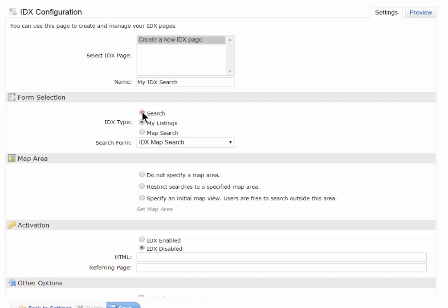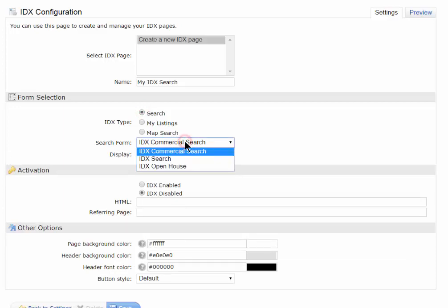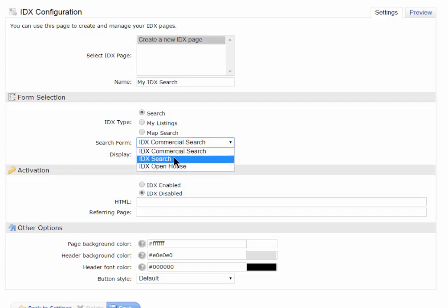And then the top one is Search. The Search one, you can choose from a commercial search or a general basic search or an open house search. I'm going to use the IDX search, because that's the most common one most people will be using.